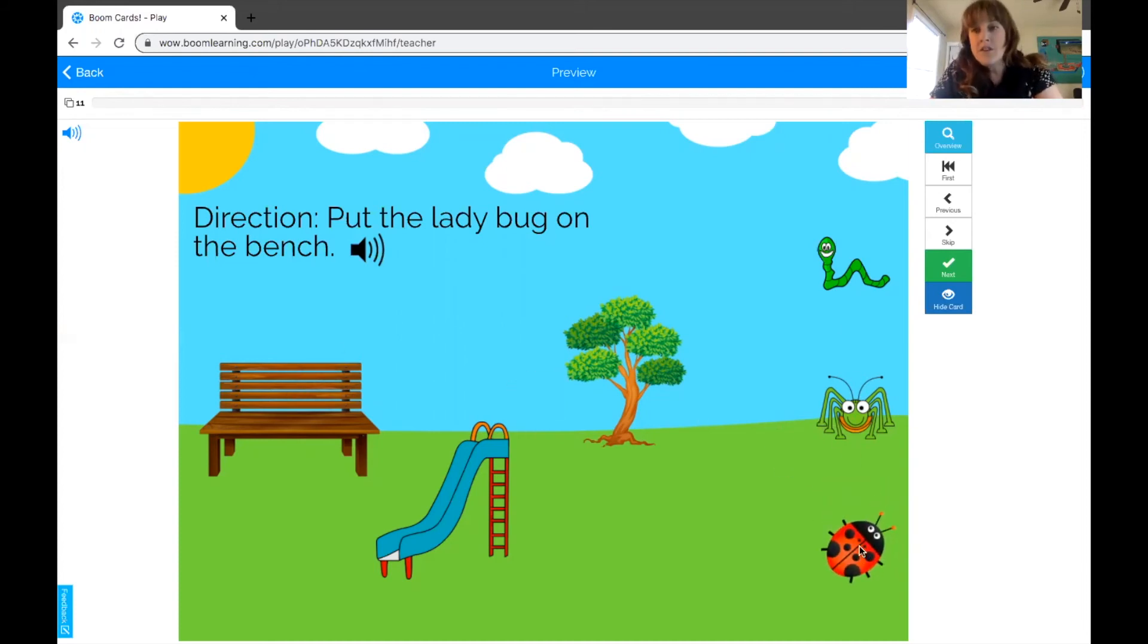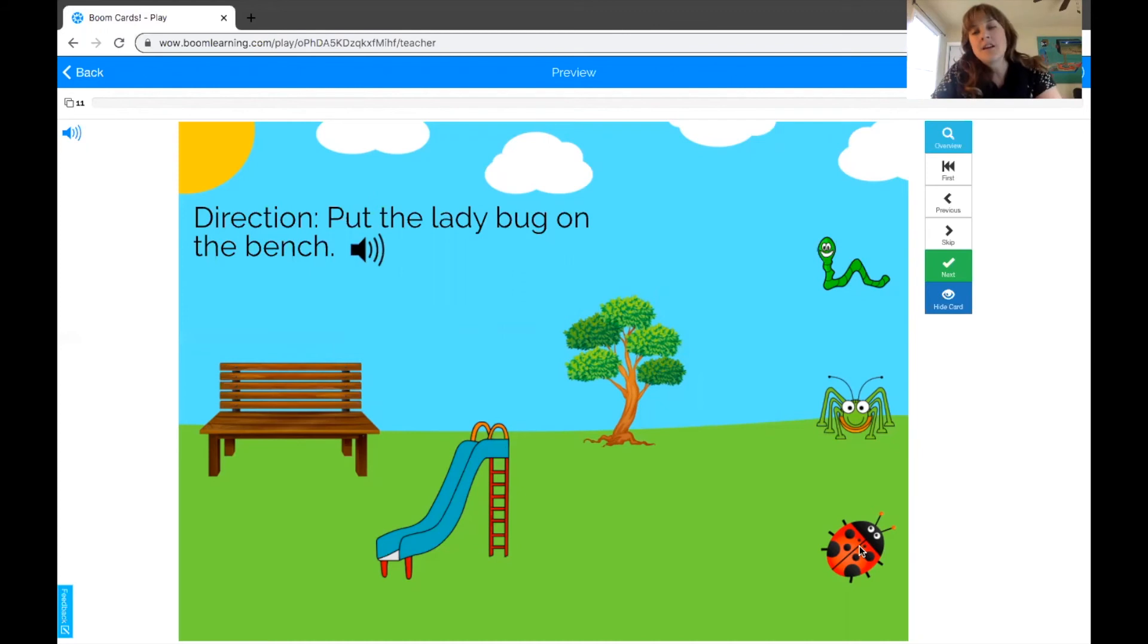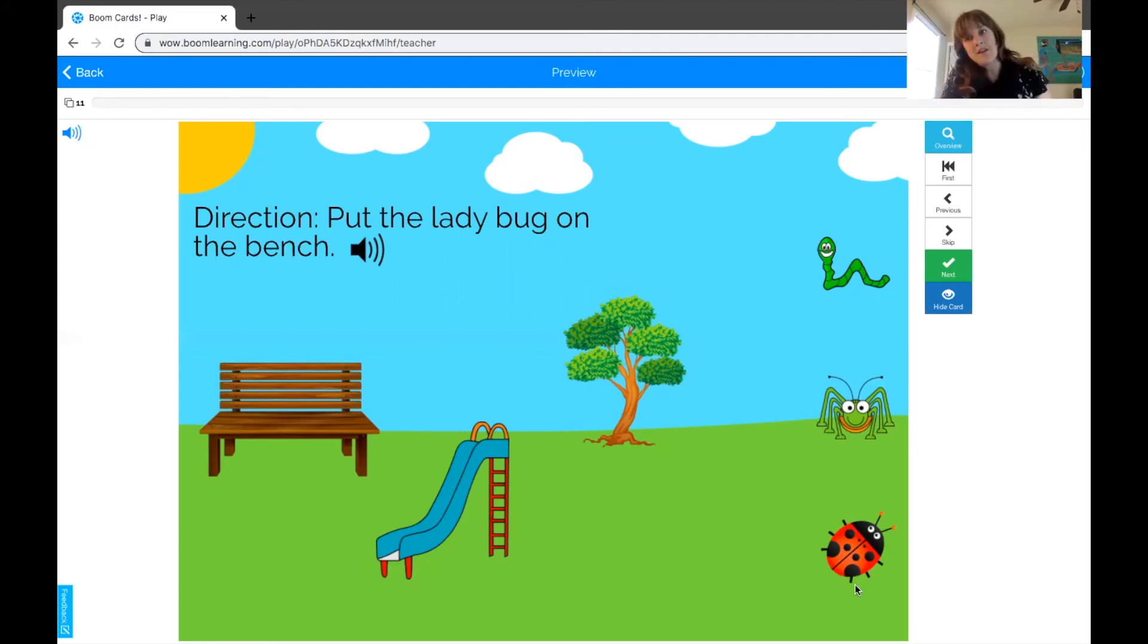Another thing you could do, if you do feel comfortable with the remote control aspect of this, is a bit more play-based: give the child and the parent a remote control so that they can manipulate these aspects of the Boom Card, and you can play with them and narrate what they're doing.